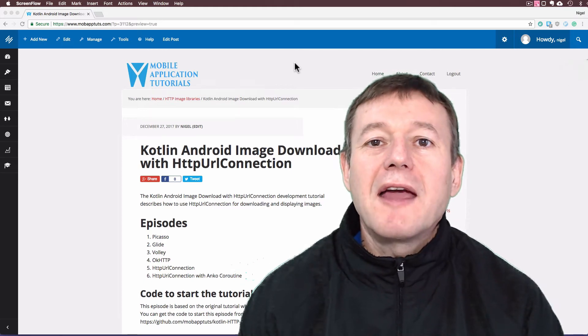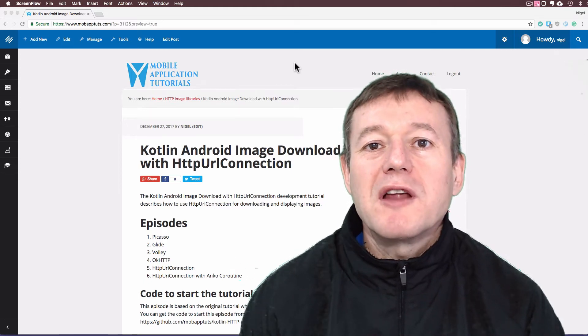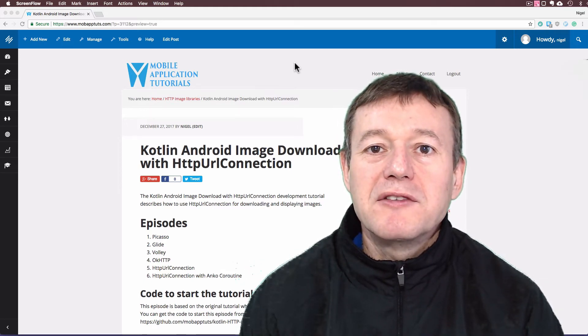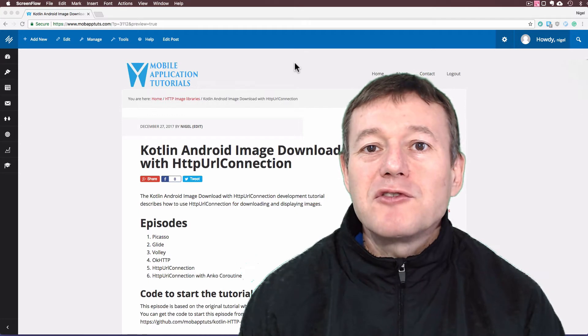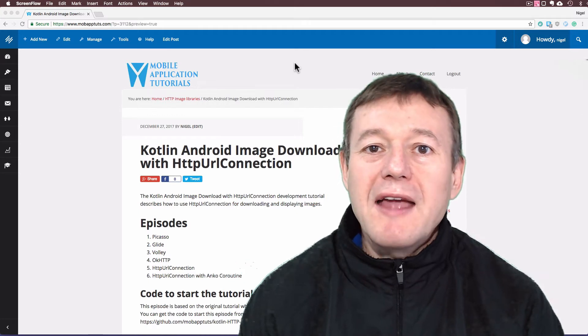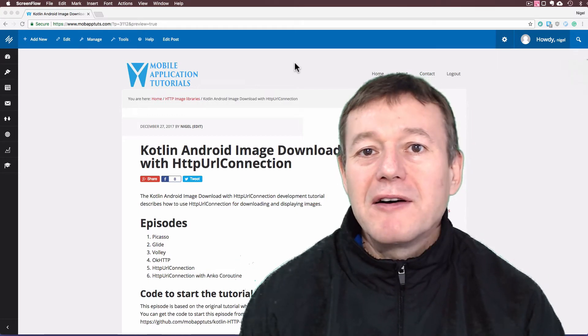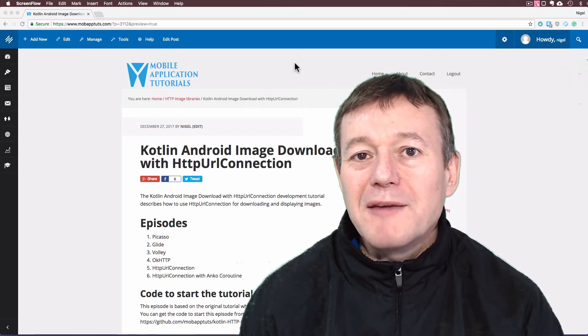In this Kotlin on Android tutorial, we're going to be downloading and displaying an image using Android's own HTTP URL connection API.